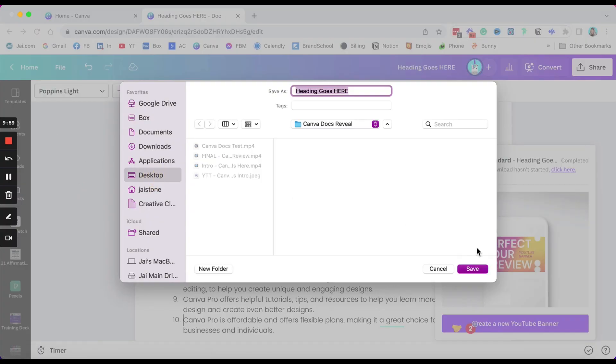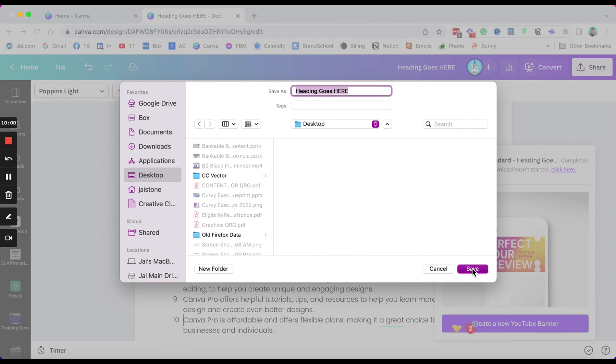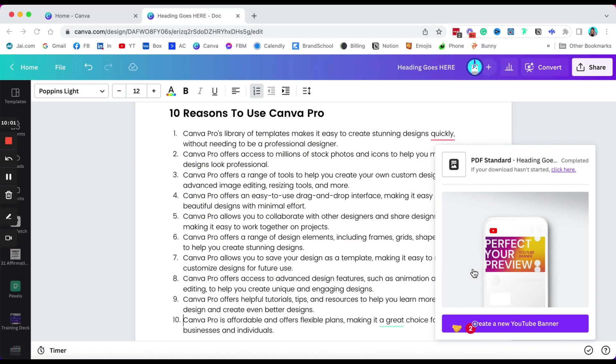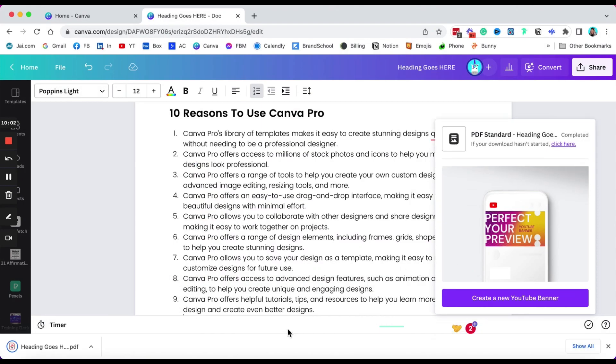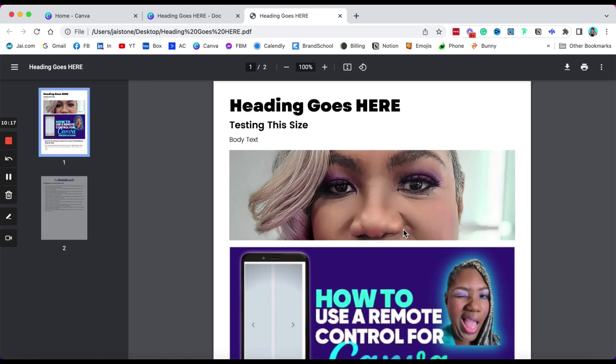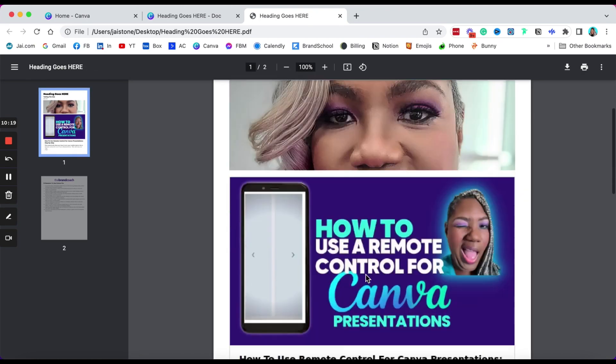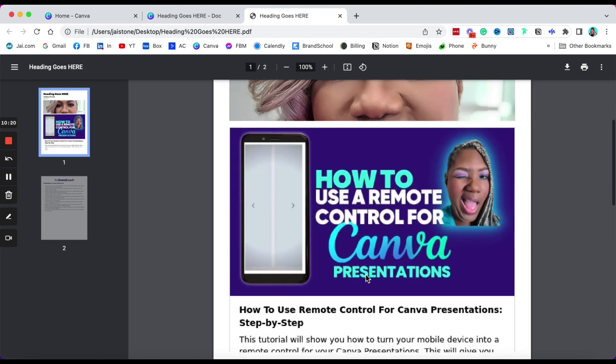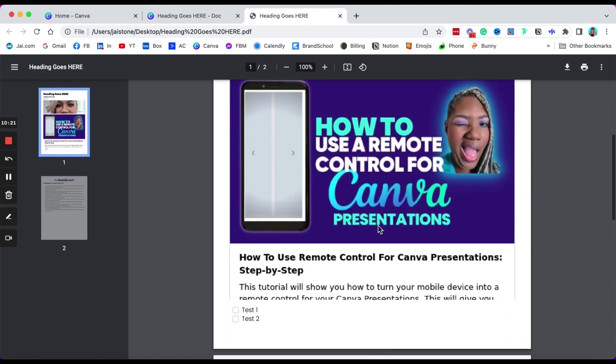I'm going to save this to my desktop, click Save. I did not even retitle that. Okay, I'm going to double click it here because it downloaded.